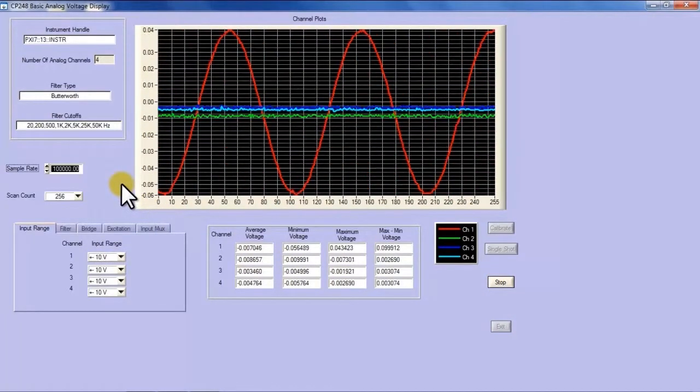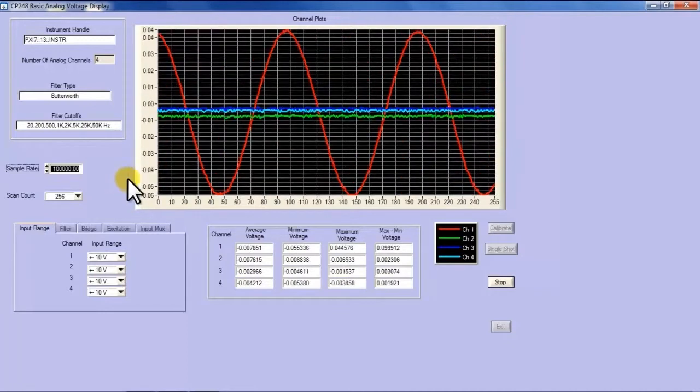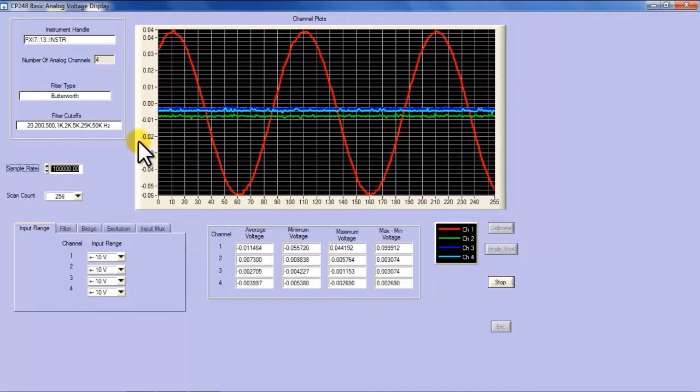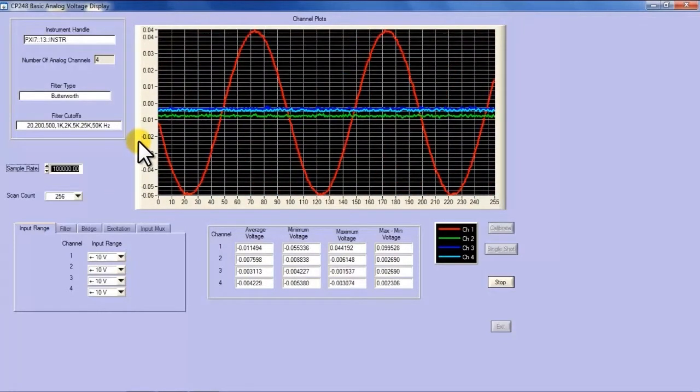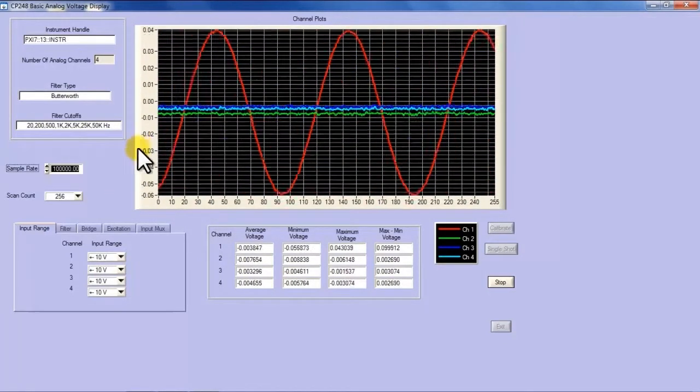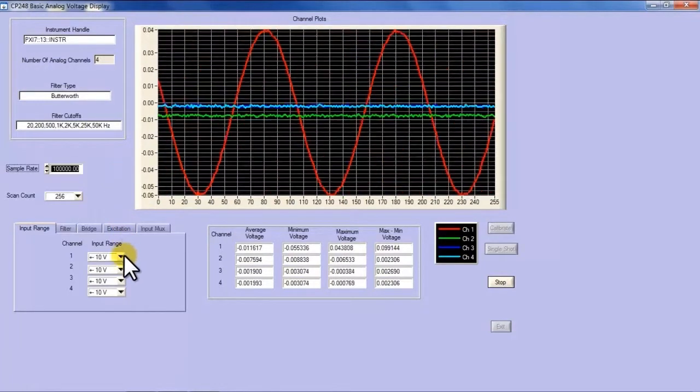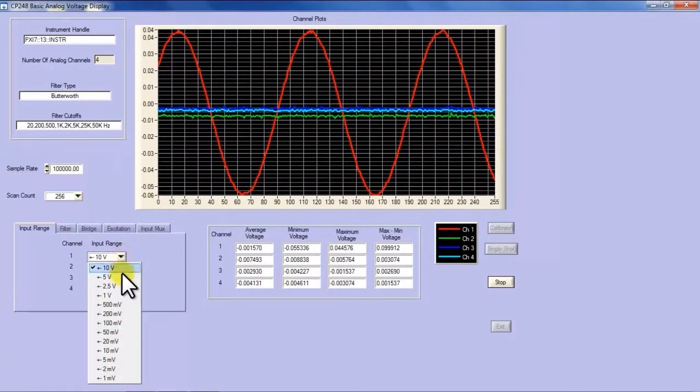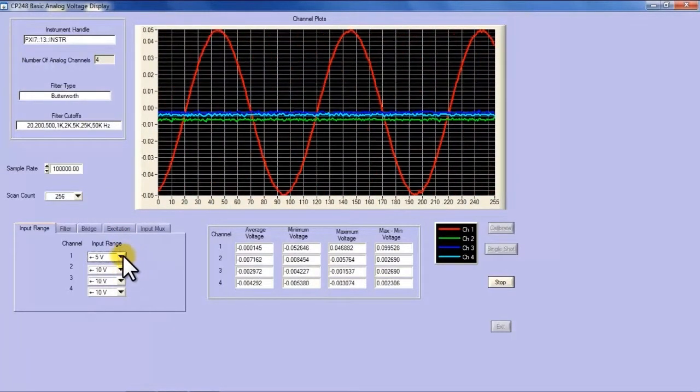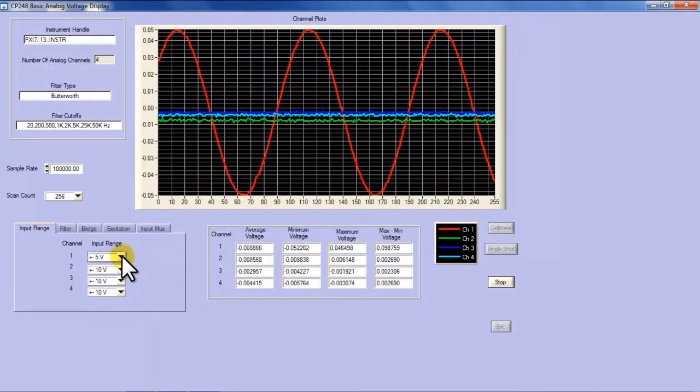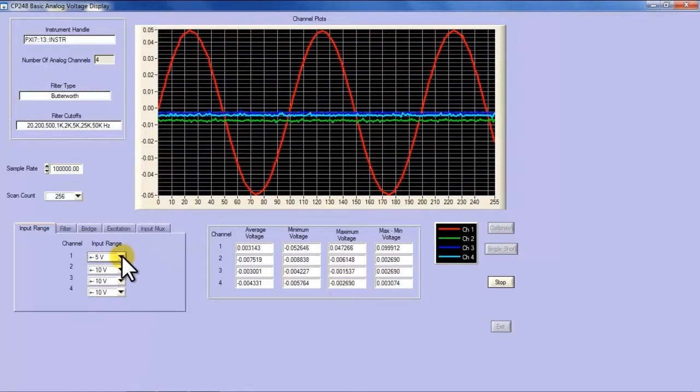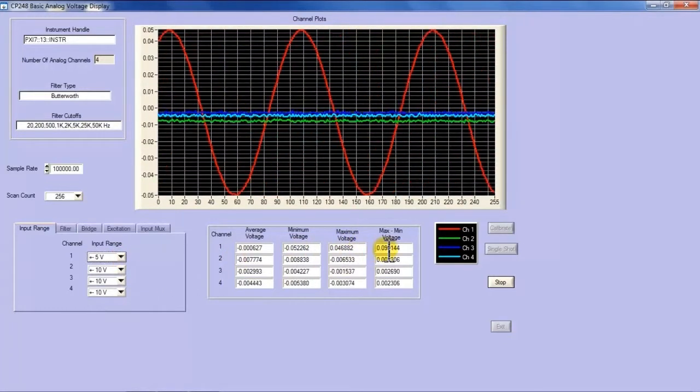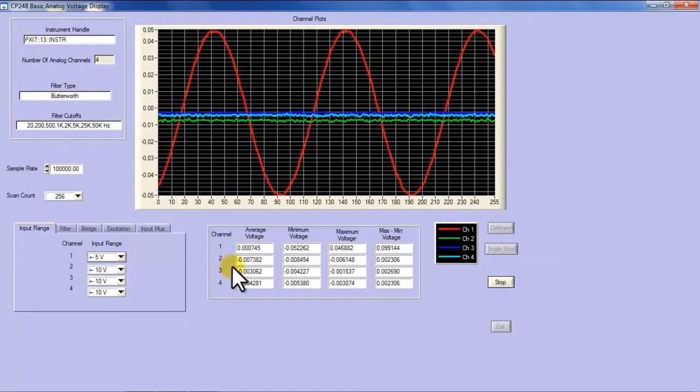With this particular program we're demonstrating the input of a sine wave of 100 millivolts peak to peak and now as I adjust these gain ranges you will notice that the peak to peak voltage reported in the min max does not change.